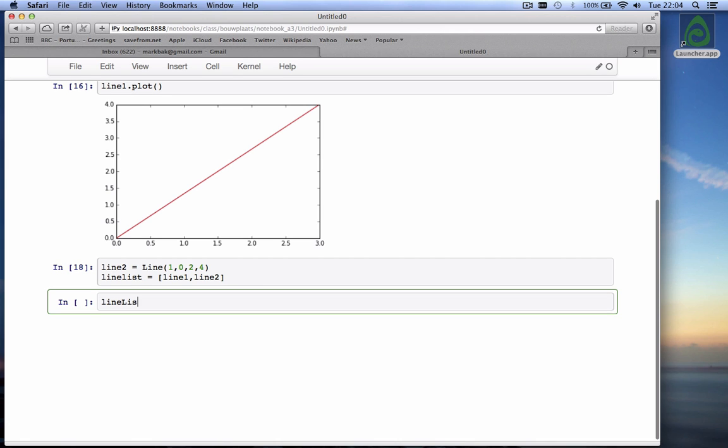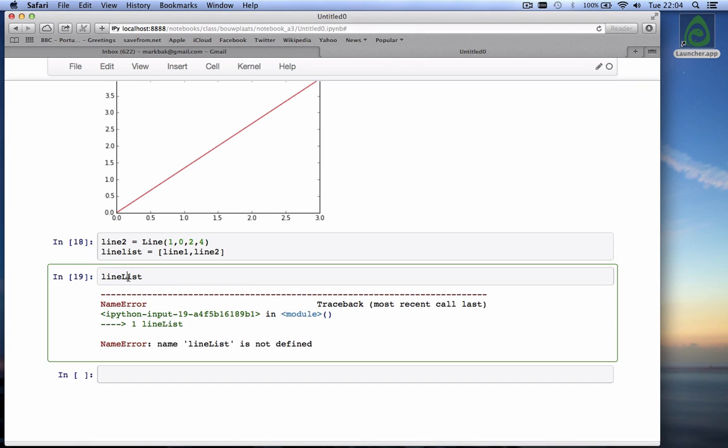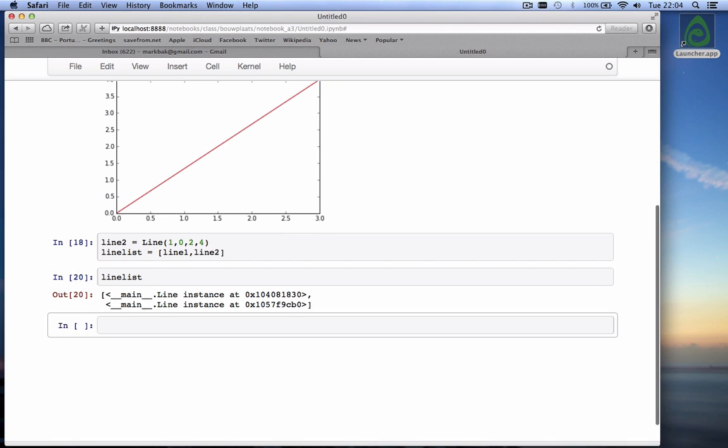If I type that out, and I hit shift enter, if I would have made the name correct, it would have not given me this error. It says name error. line_list is not defined because line_list should not have a capital L. This one does exist. And it tells me that it has these two instances.